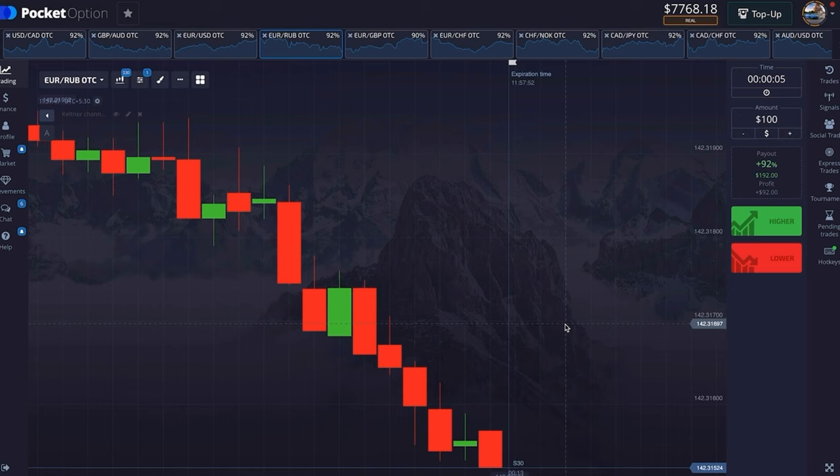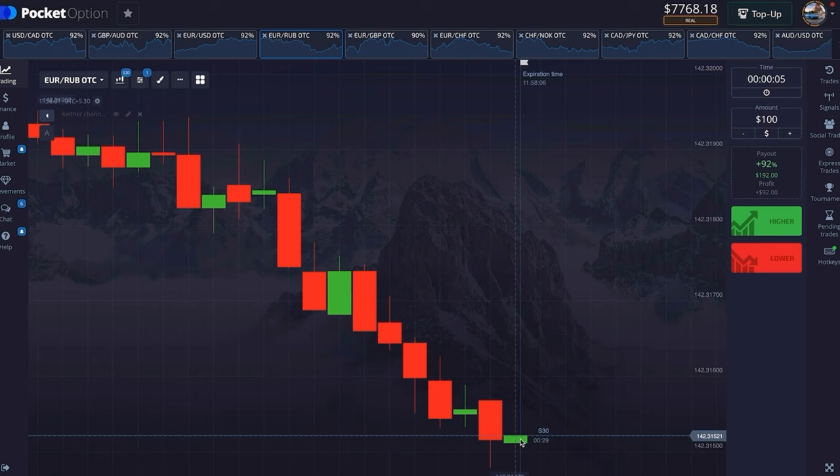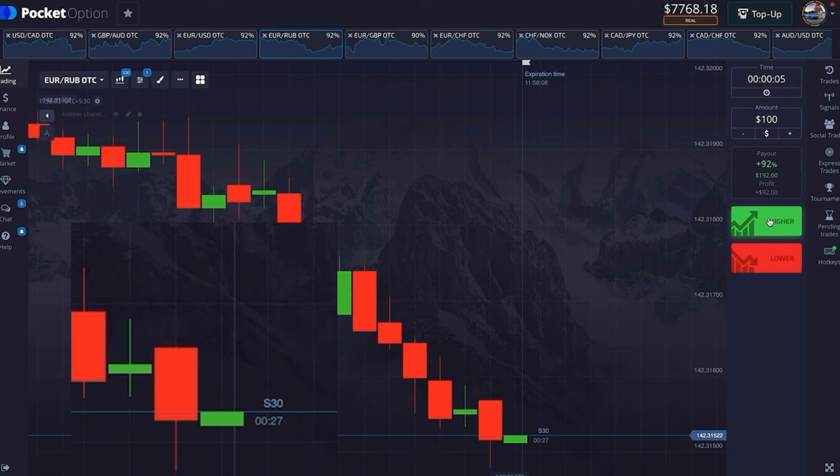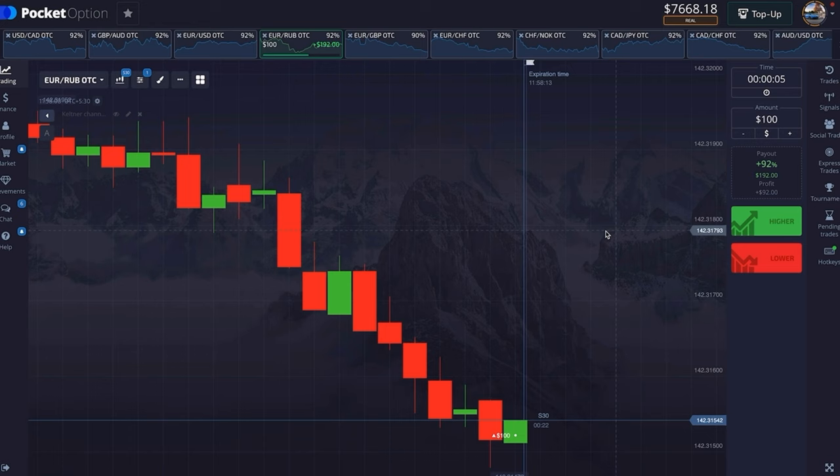Let me show you how good this strategy is by taking a few more trades. This candle started with green, so I have taken the trade at exactly 25 seconds. And after all, there was profit in it.